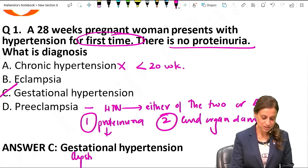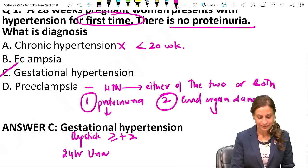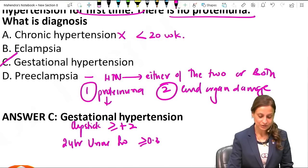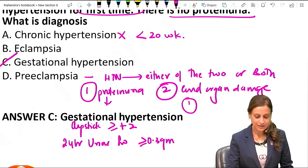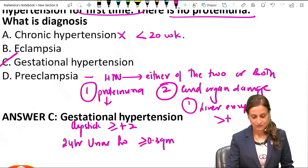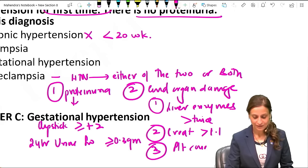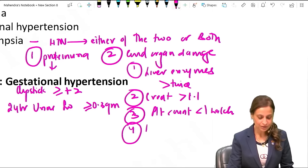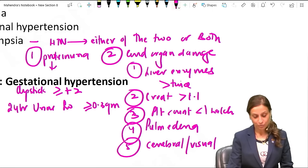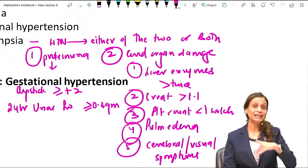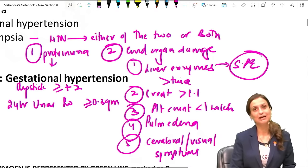Remember proteinuria on dipstick has to be more than or equal to 2+, and in 24-hour urine protein it has to be more than or equal to 0.3 grams or 300 milligrams. Criteria for end organ damage include liver enzymes more than twice normal, creatinine more than 1.1, platelet count less than 1.1 lakh, pulmonary edema, and cerebral or visual symptoms like headache or dizziness. If any of these are present, it becomes severe preeclampsia.